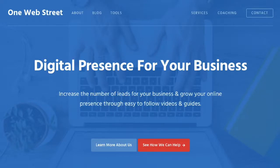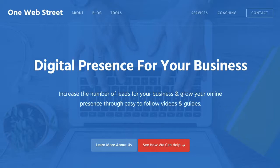Hello, this is Nathan from OneWebStreet, the right place to discover digital presence strategies for your business. In today's video, we will be discovering the online platform Canva and better understanding how you can leverage this online platform to make basic graphics which can be used on your social media channels or for a featured post on your blog, and many other different applications.